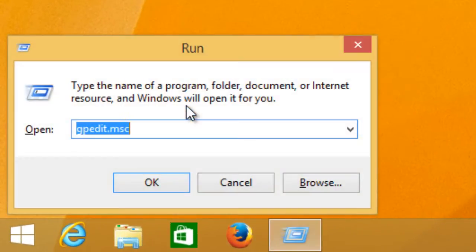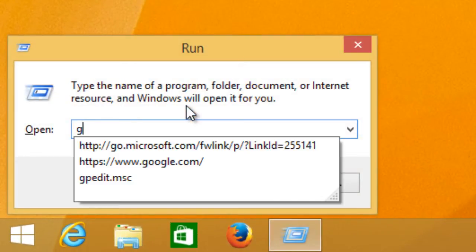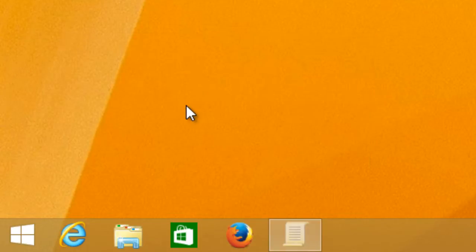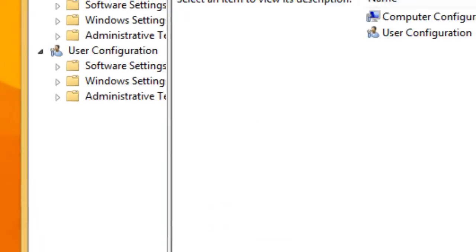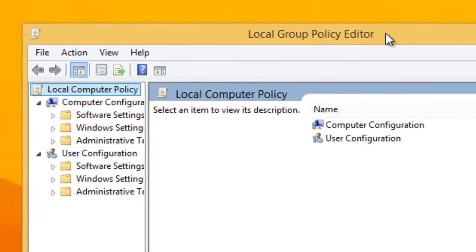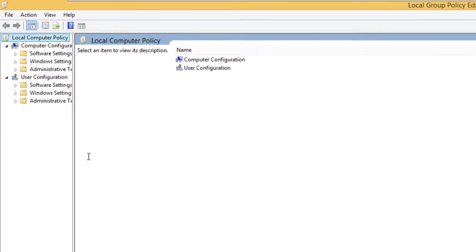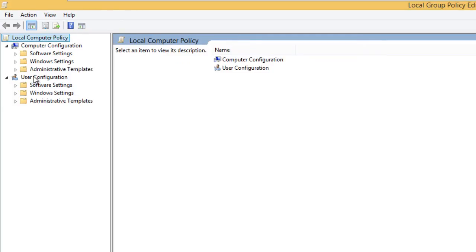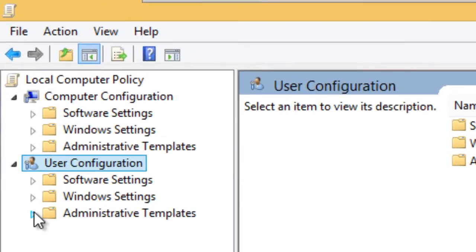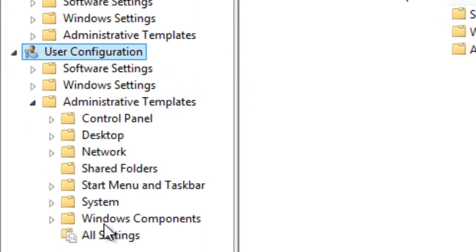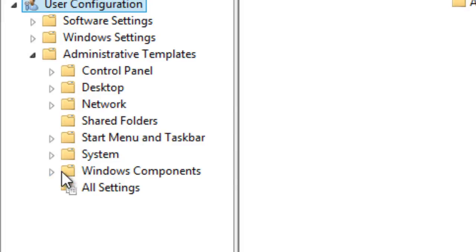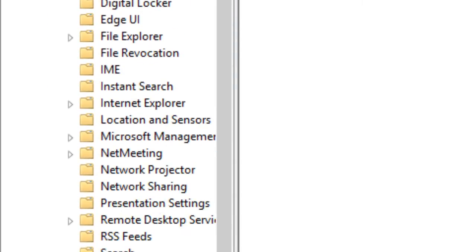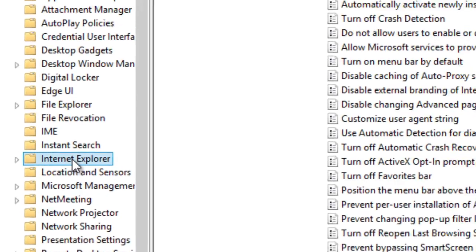We're going to do Windows R and type in gpedit.msc to open the local group policy editor. Within user configuration, you want to go inside administrative templates, Windows components, and then Internet Explorer.